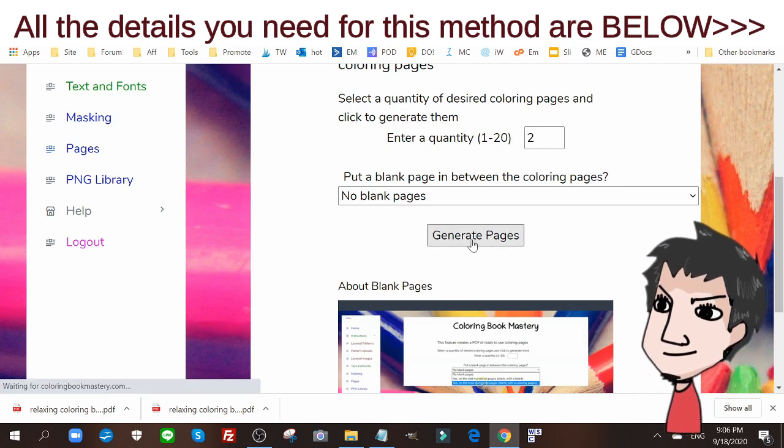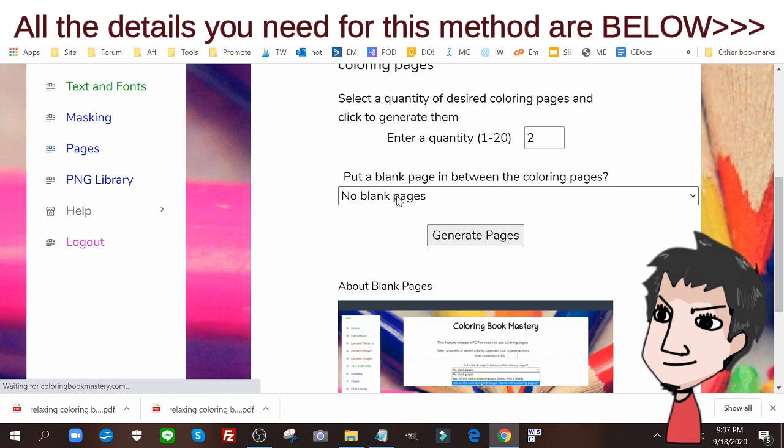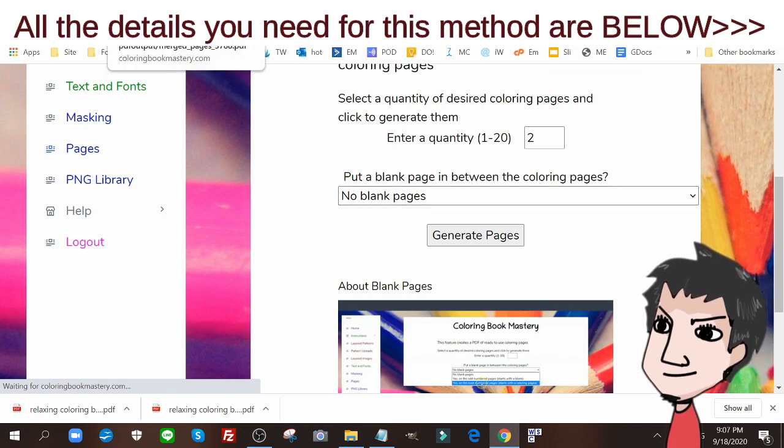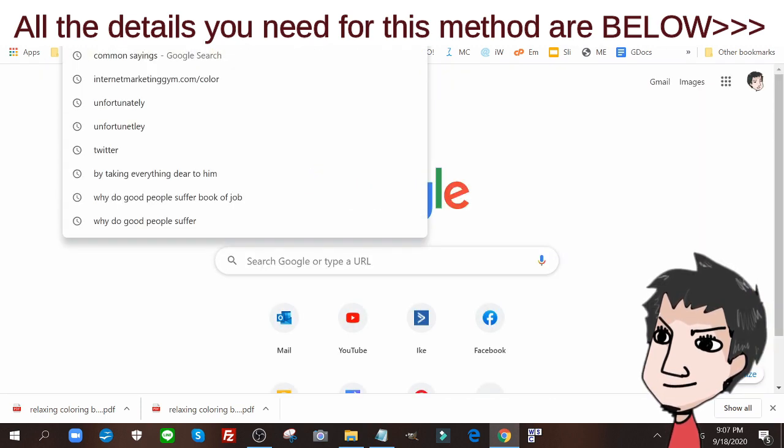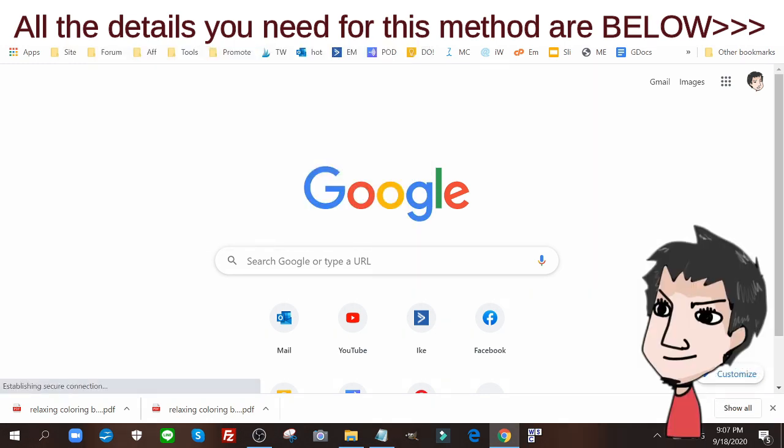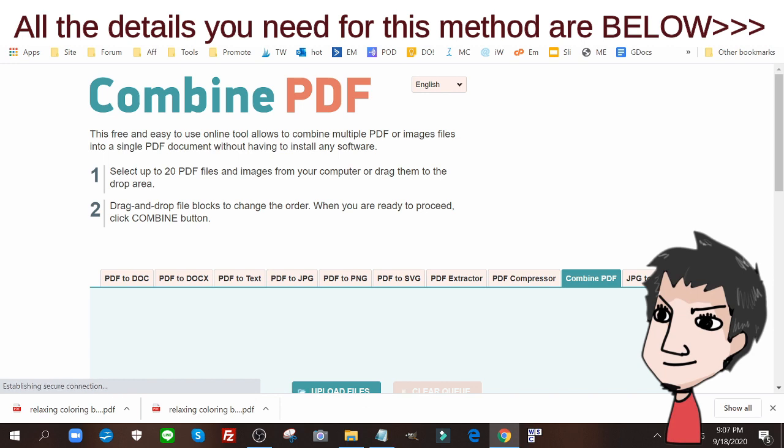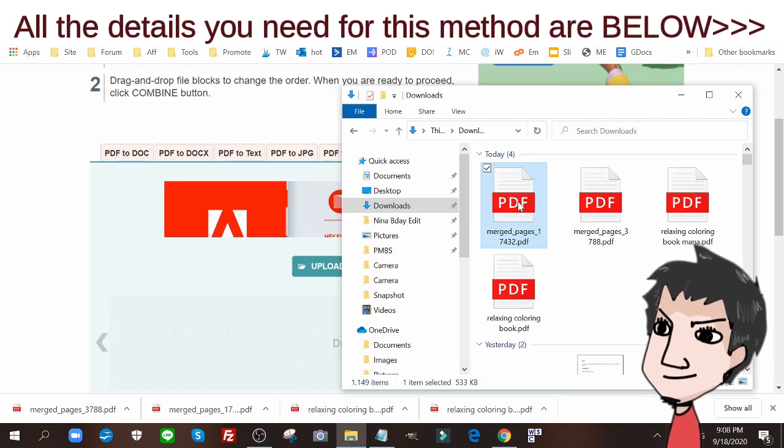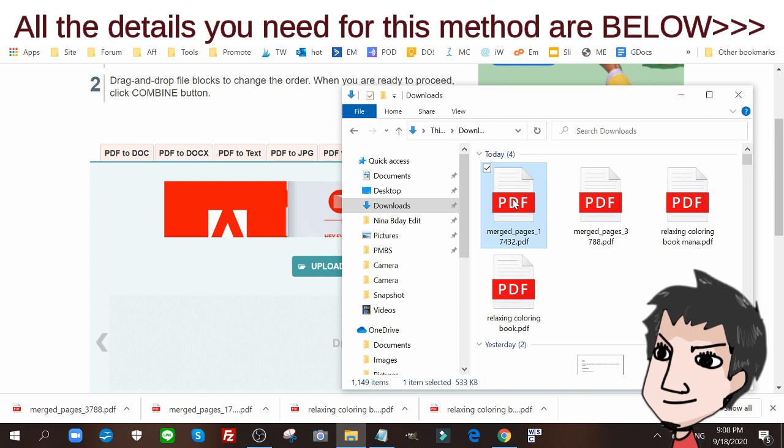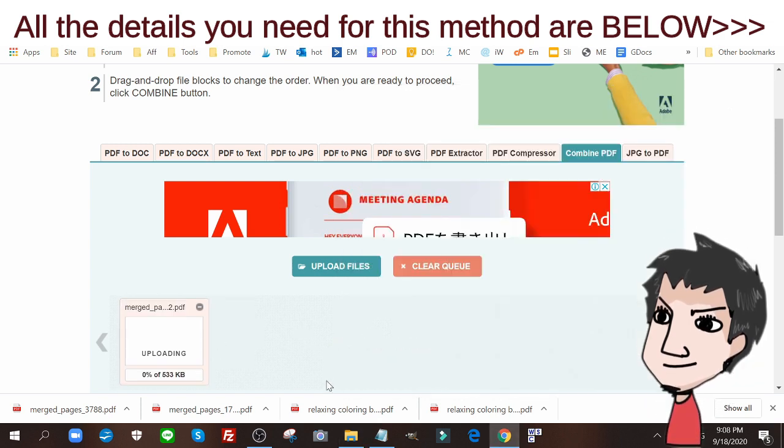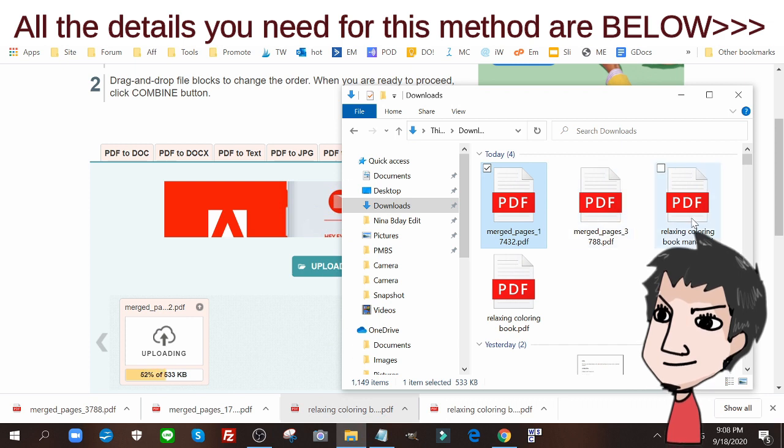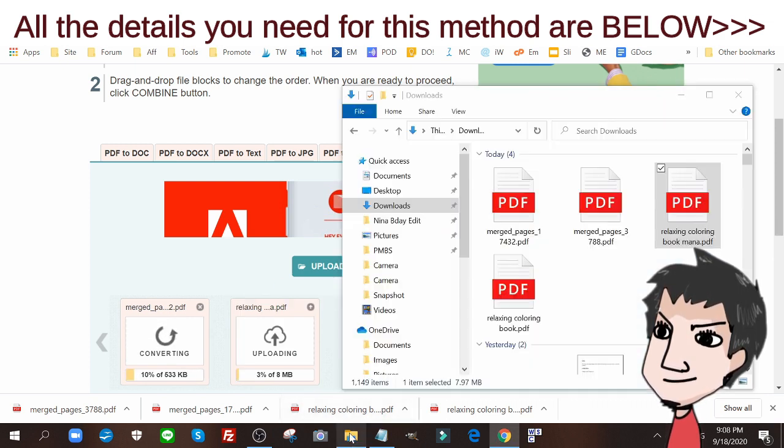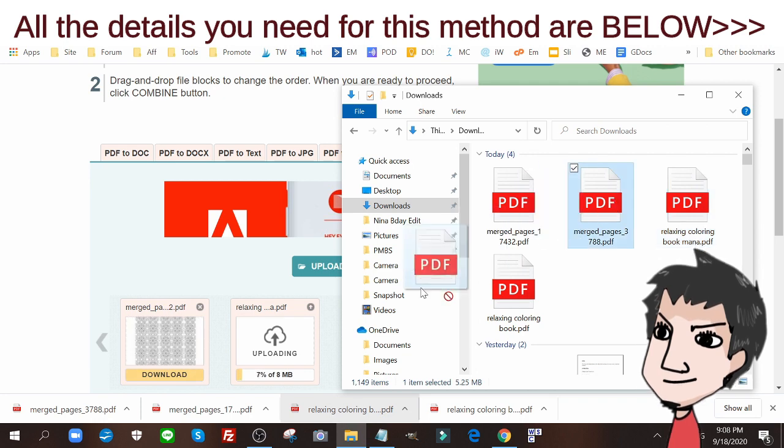I'm also gonna go to combine PDF to combine these books together into one. I have all of my books here. I'm gonna merge them together. I'm gonna first put in the two pager one I created. I'm gonna explain why I did that in a second. Put in my mandala one and I'm gonna put in the 20 page one.